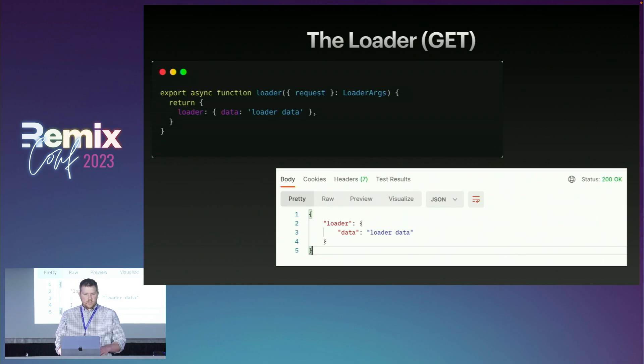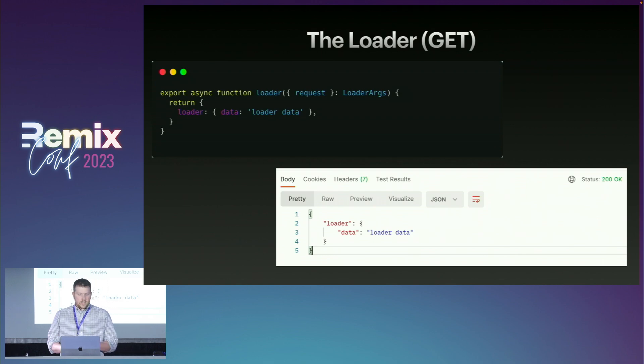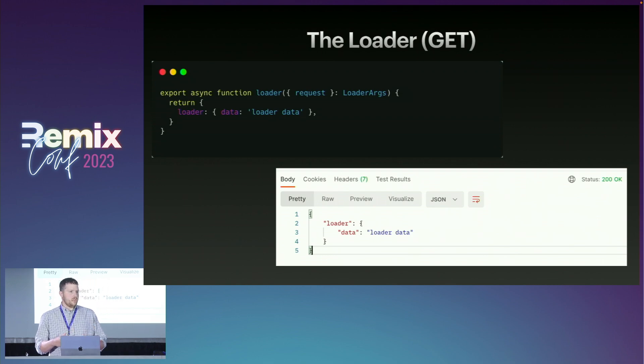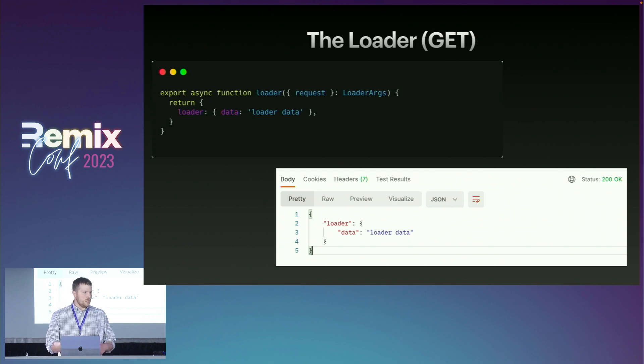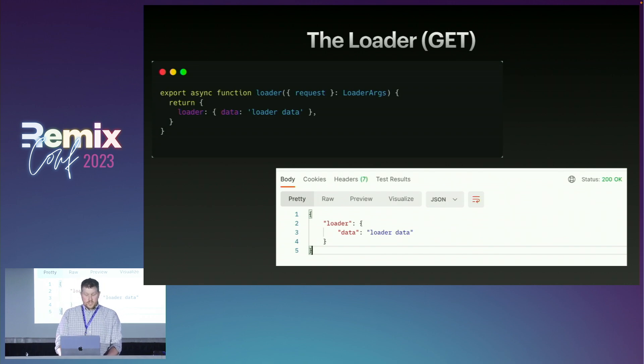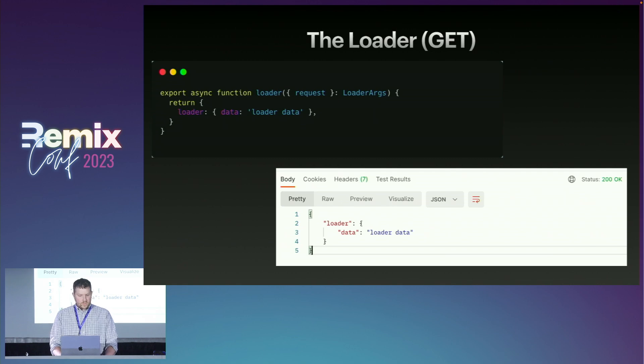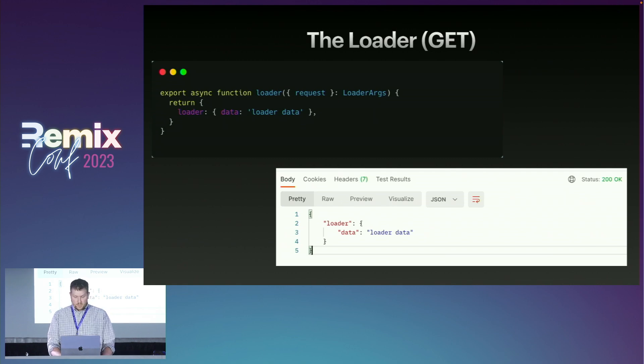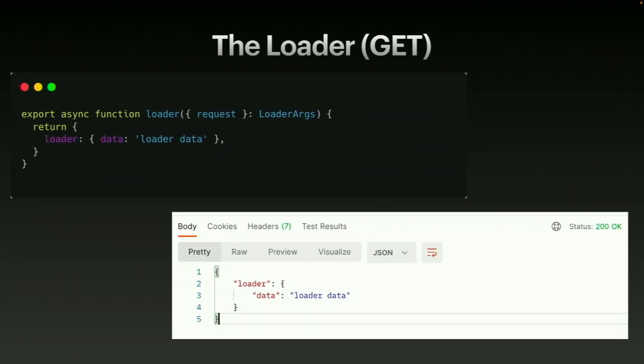So let's jump into what the loader function is. The loader function is going to handle any get requests that you make to a route in your Remix route. Here's just a really simple one. It's returning an object with a data attribute. And you can see in the Postman get request here, it has a status 200, and you can see the data in JSON form.